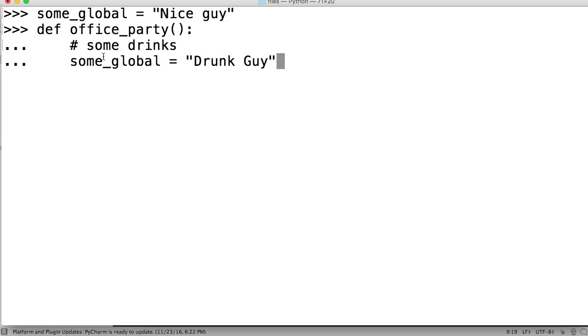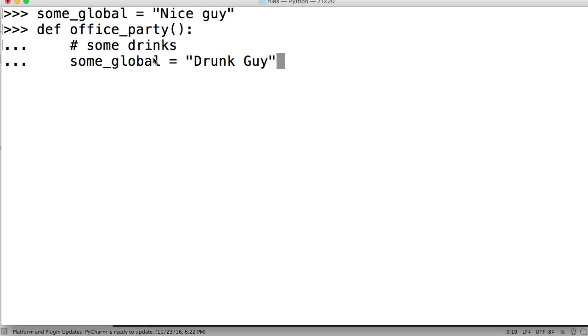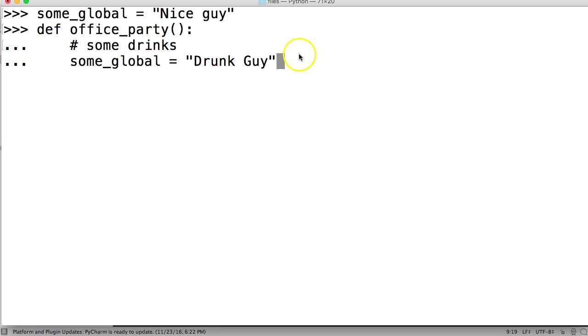Now, this is where my issue comes into play with global variables and how they interact. So we have this global variable outside our function. Then we try to rename it or do something with that variable, or reassign it, I should say. And we try to reassign it to Drunk Guy. Well, in theory, if we weren't inside a function, that would happen. But since this variable is now inside a function, we have no control over this global variable.